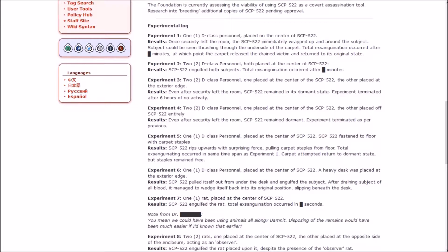Experimental log. Experiment 1: One D-class placed in the center. Results: Once security left the room, 522 immediately wrapped up and around the subject, so that it could be seen thrashing through the underside of the carpet. Total exsanguination occurred after [redacted] minutes. Experiment 2: Two D-class in the center. Engulfed both of them. Total exsanguination in probably that same amount of minutes.